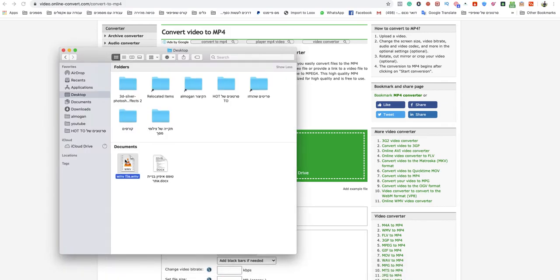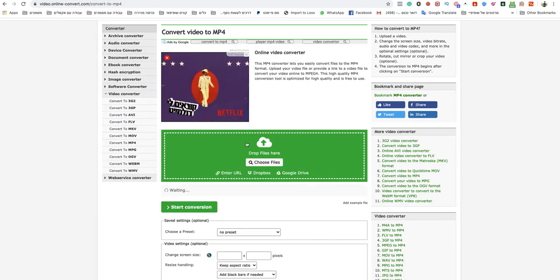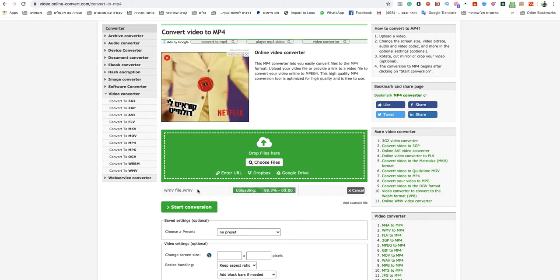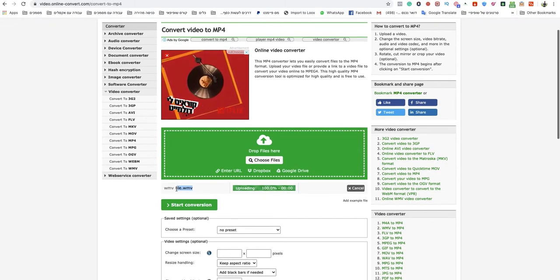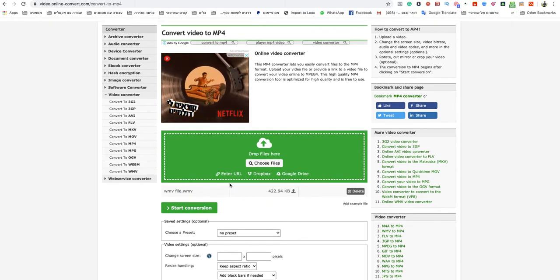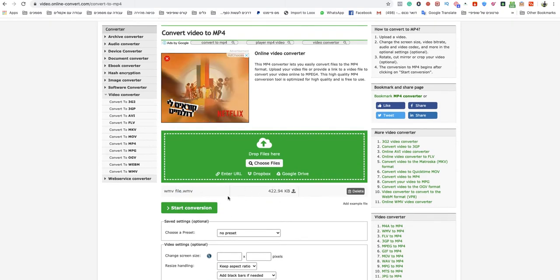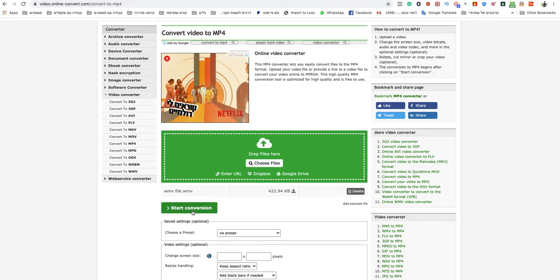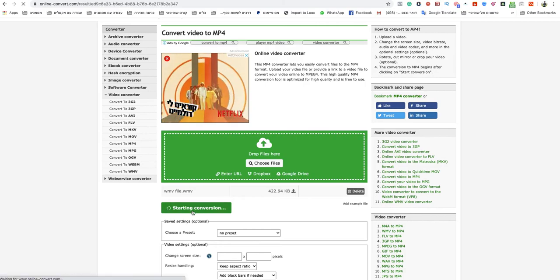I will drop my WMV file to the green box, and as you can see, this is WMV. After it's finished uploading, just click start conversion.